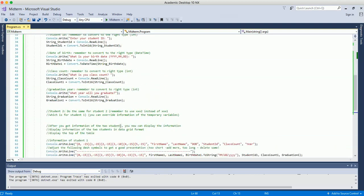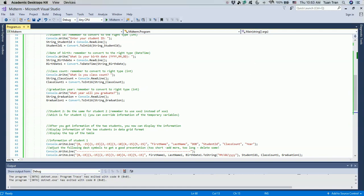I didn't go into complete detail on the full project, but I hope the syntax and structure shown here helps you complete it. Follow the steps, create your own code, run it, take a screenshot of the output, include it in your report, and upload the .cs file along with the report to the Dropbox for the midterm project. That's all for this video — let me know if you have any questions. Thank you, see you next video.